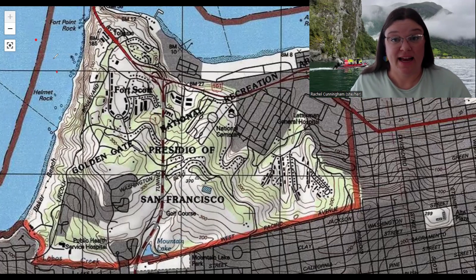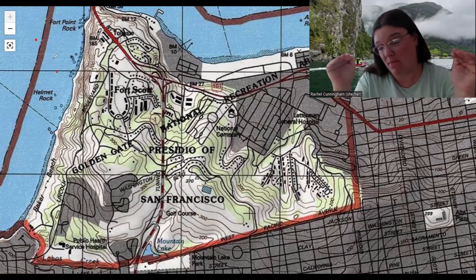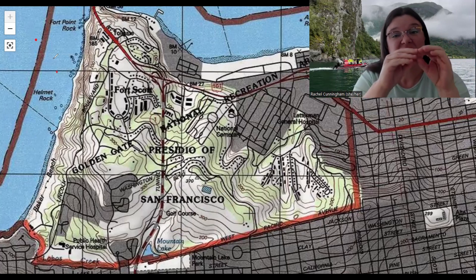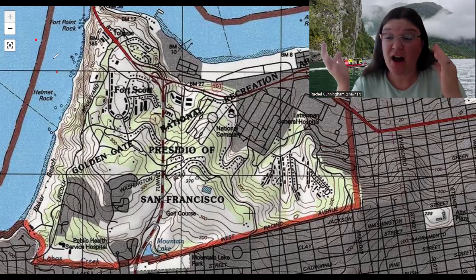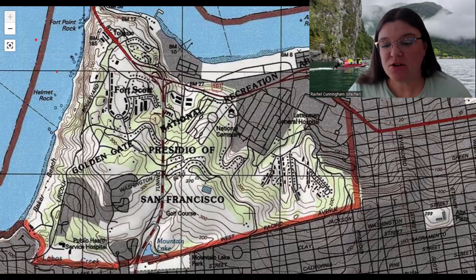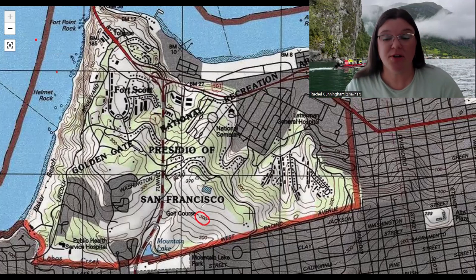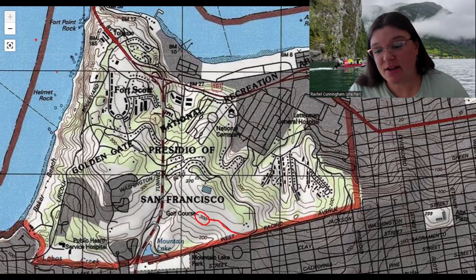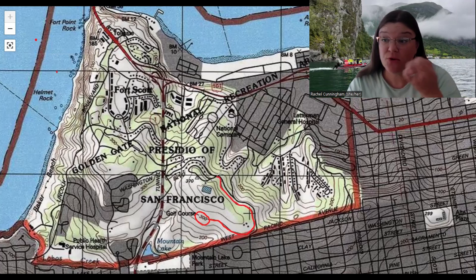An isoline is a line along which every point has the same value. If you have a line marked 50, every single point on that line is 50. If you have a line marked 75, every single point along that line is 75. You can see the number 300 connected to this thicker, darker line — that means every single point along this line is equal to 300.